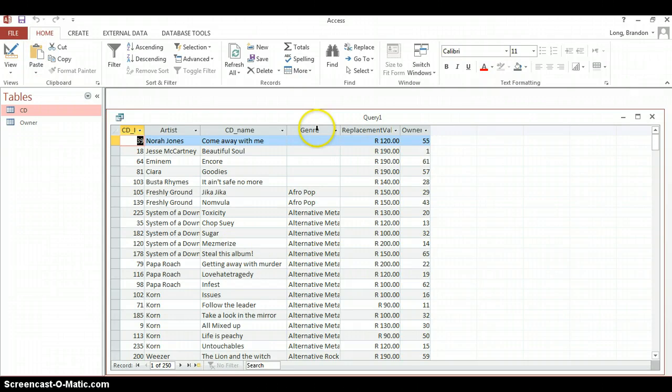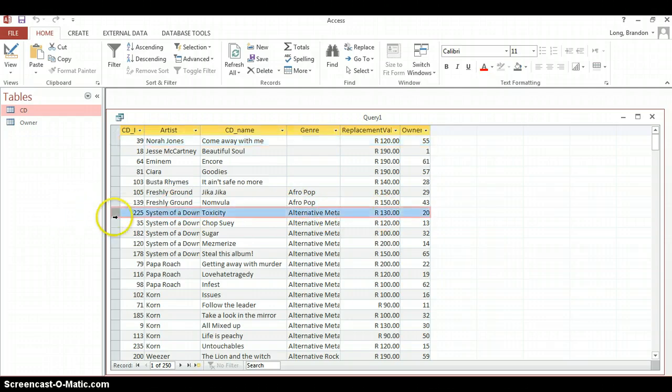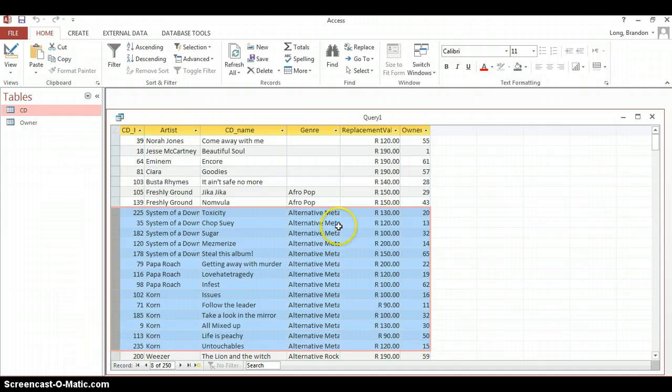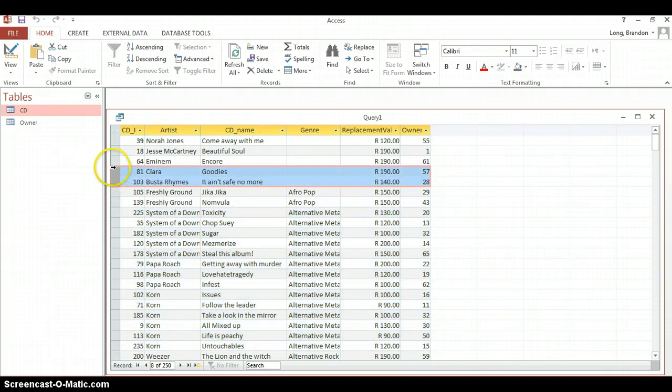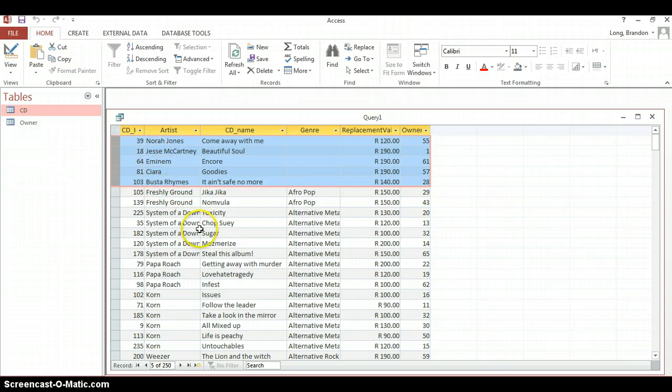So if we run it, there you can see the genres are sorted first. There are some blank genres, then we've got Afropop, then alternative metal, there's quite a few of them. But if you look at just the alternative metal by itself, if we just look at those records there, for example, you'll notice that when the genre is the same, the next criteria is to sort it by artist in descending order. And there you can see it's in descending order. And the same for any of these. So if you look there at the blank ones, you can see it's all blank. And then they are sorted in descending order according to artist.